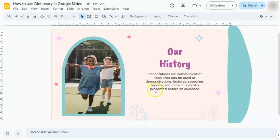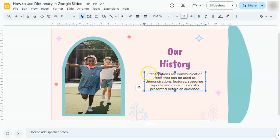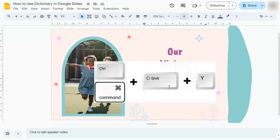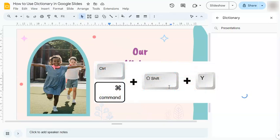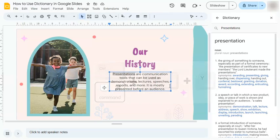All you have to do is select the word that you want to get the definition of — let's say this word. Then go to your keyboard and press the keys Ctrl, Shift, and Y. Once you've done that, on the right side, your dictionary will appear with the definition of the word that you've just selected.